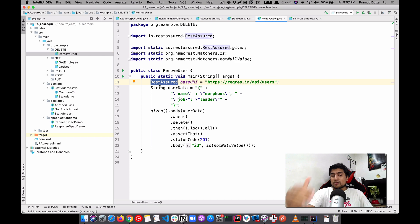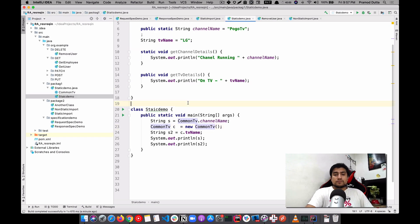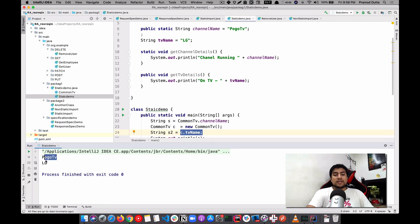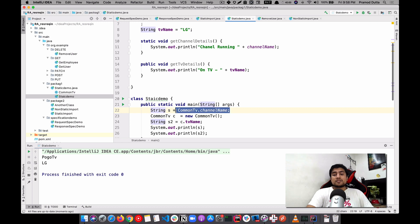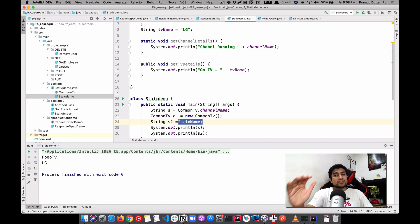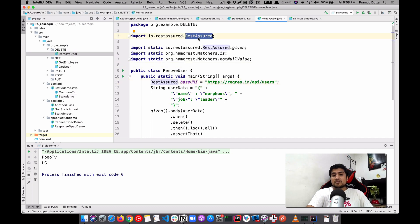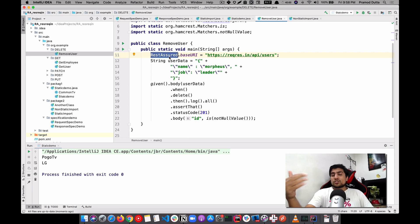This is a static import example. If you want to use a non-static member, which is TV name, you need to create an object of it — that's how you use 'c.tvName' to get those details. If you run this demo, you will see Pogo and LG printing. This demonstrates that static variables can be used directly, while non-static ones require creating an object first. That is the basic example of static import.